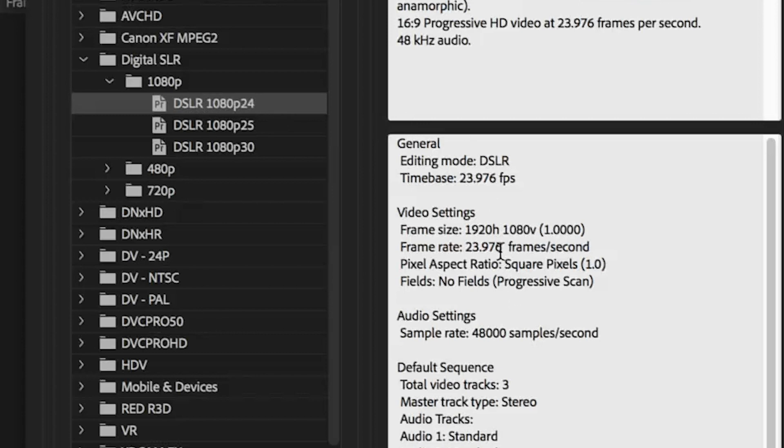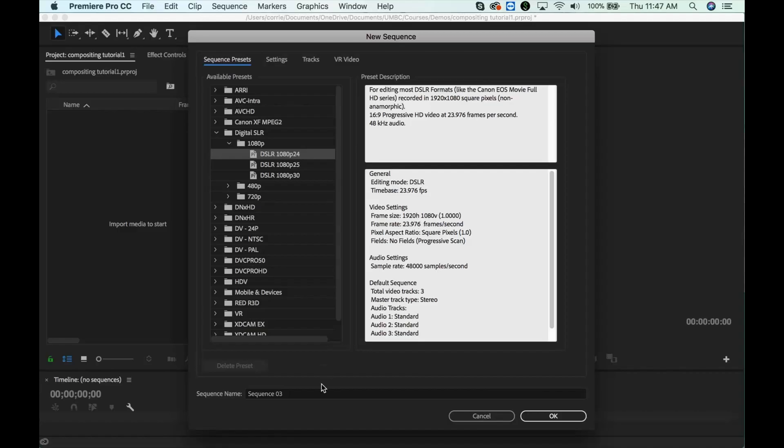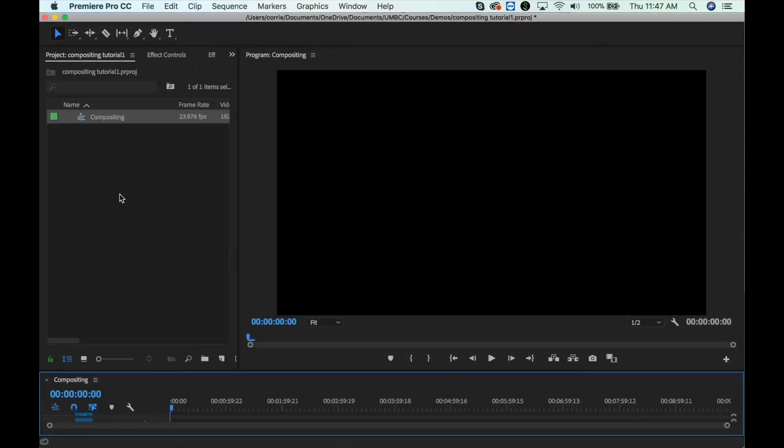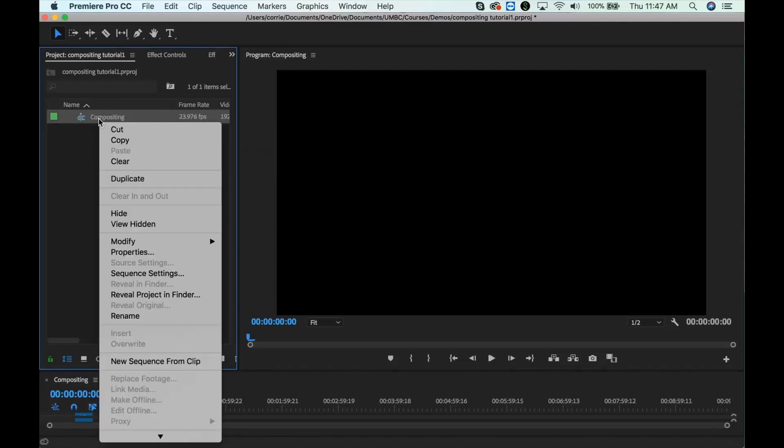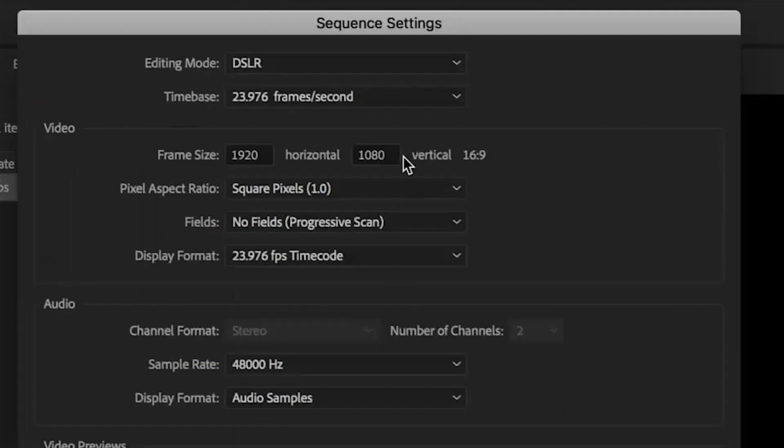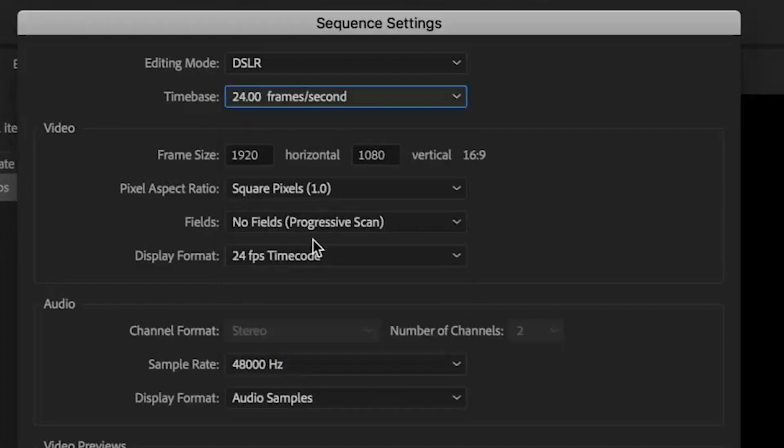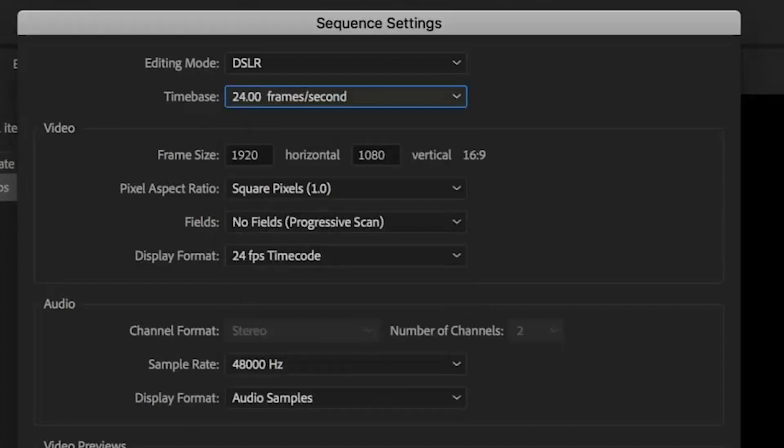Note that the frame rate is 23.976. Generally that's fine, but you also have the option to change it to an even 24. So I'm just going to call this compositing, and you can see here it says frame rate 23.976. If you do want to change that, you can go to the sequence settings and just change it to an even 24.